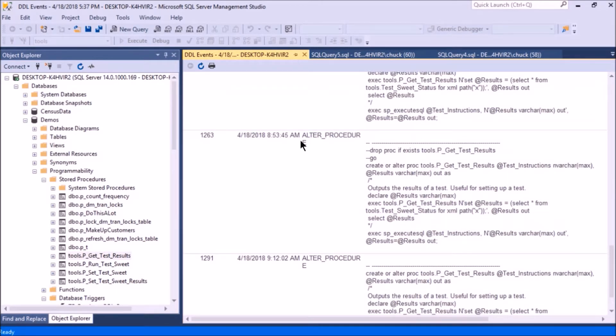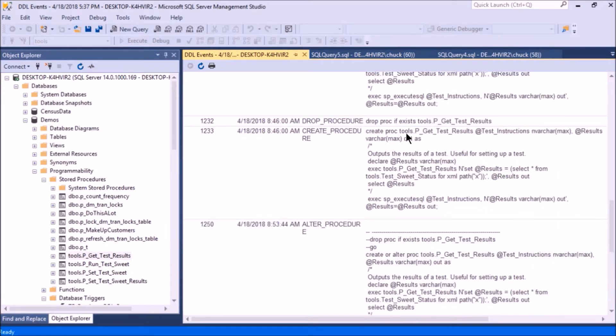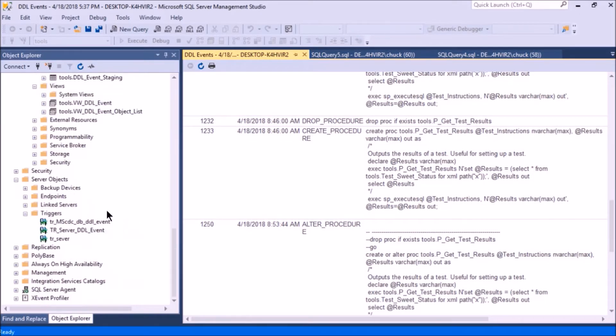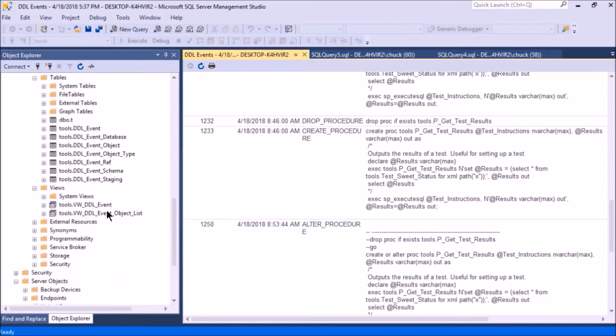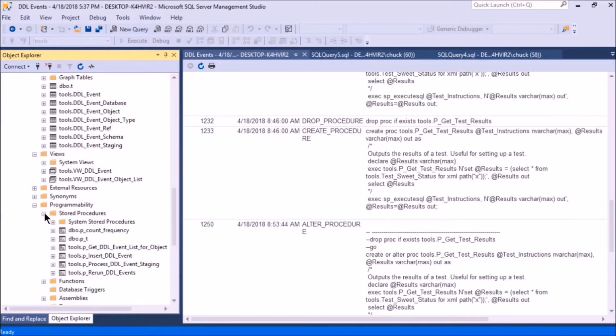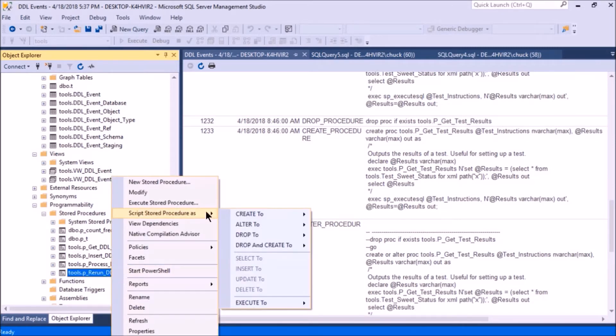Here's an alter, alter, alter, alter. Here's a drop and a create. Let's say I want to go back a version and I want to rerun 1232 and 1233. I can do that. Rerun DDL events.